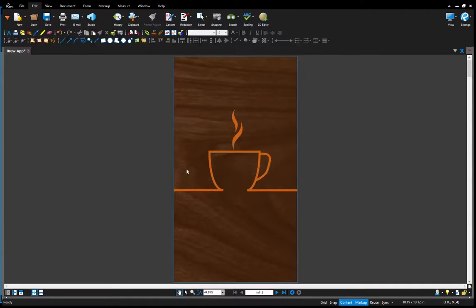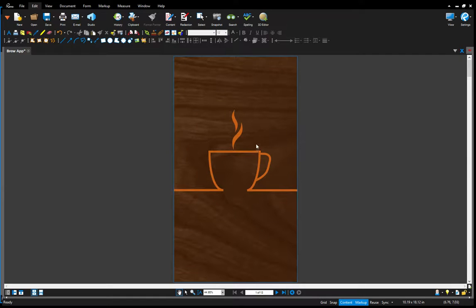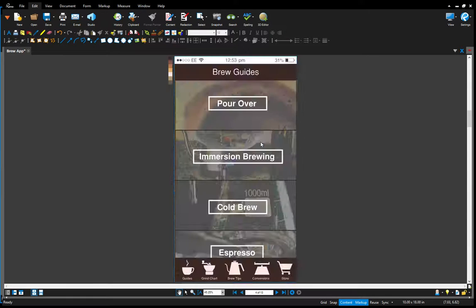For this video I'd like to look at a little bit more of the features that I've been working on for my brew app. This is the splash screen again.